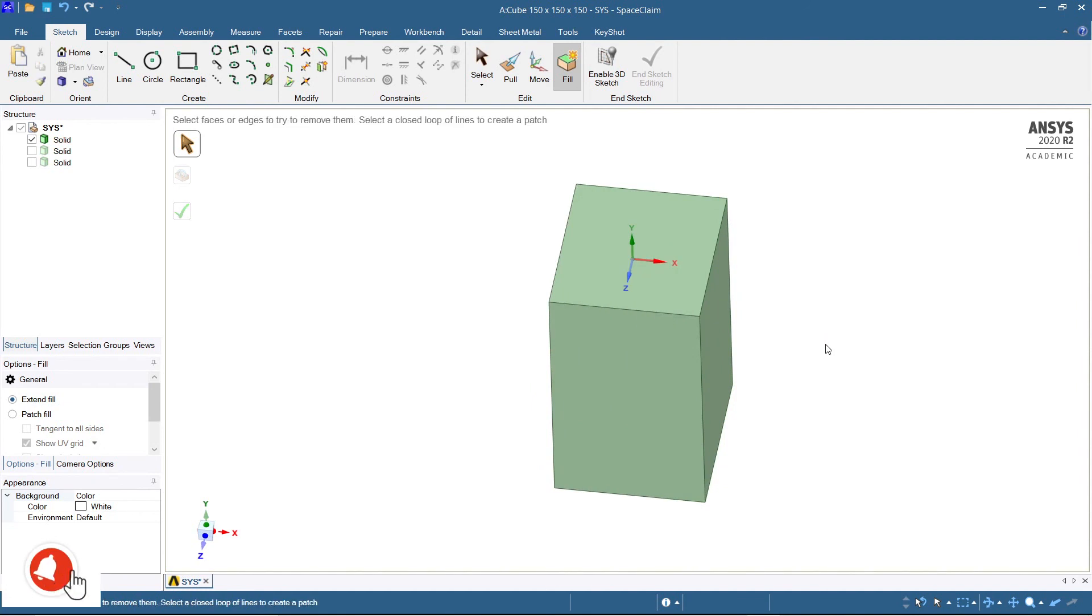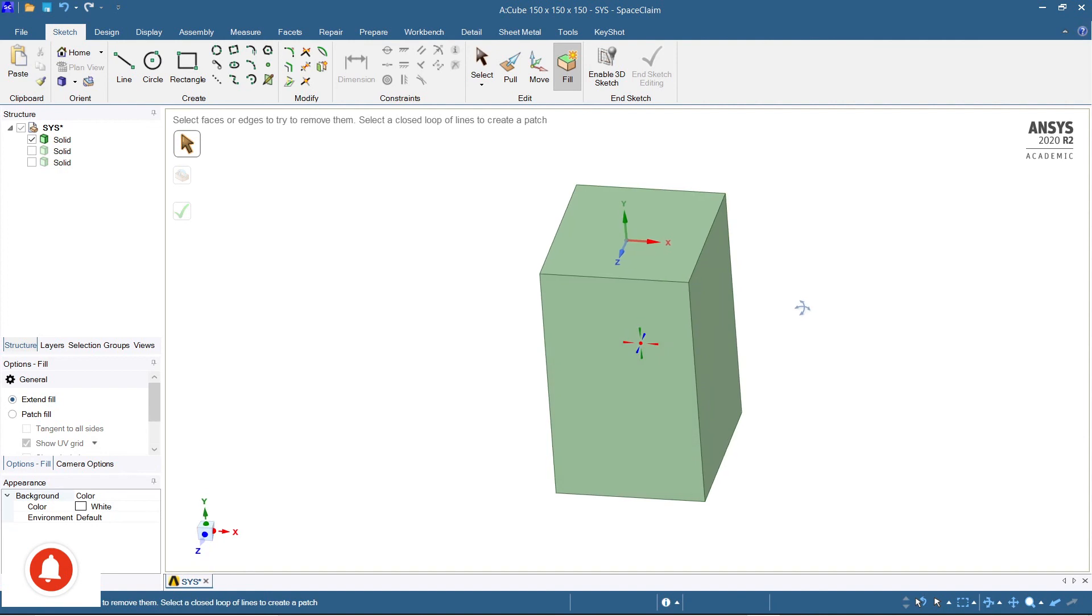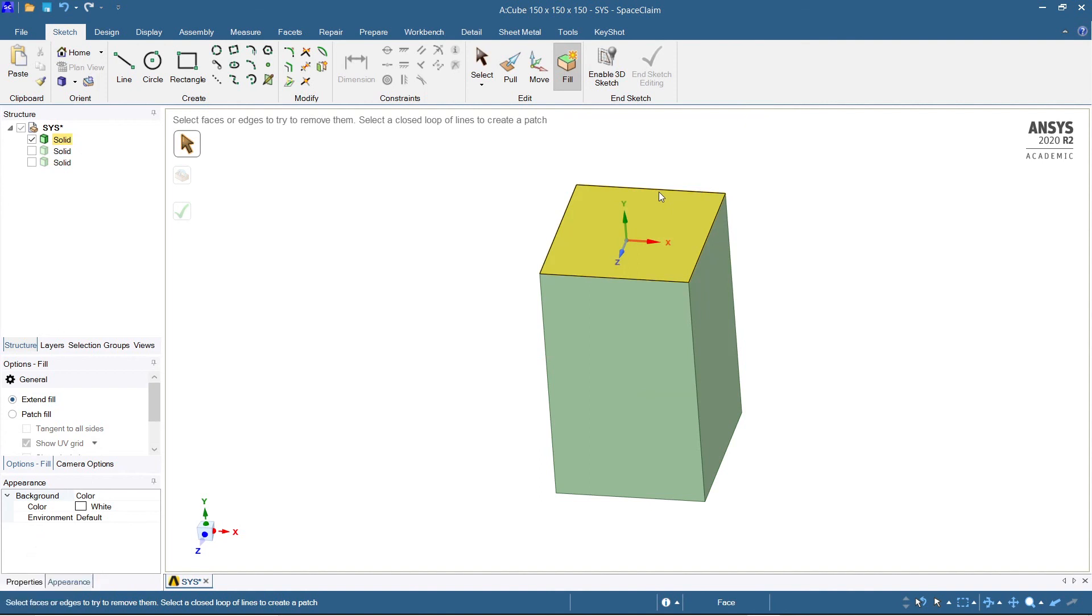So my dear friends, the entire solid has been filled. In this way you can apply the use of fill command wherever you don't want the hollow part or you need to close that hollow part.